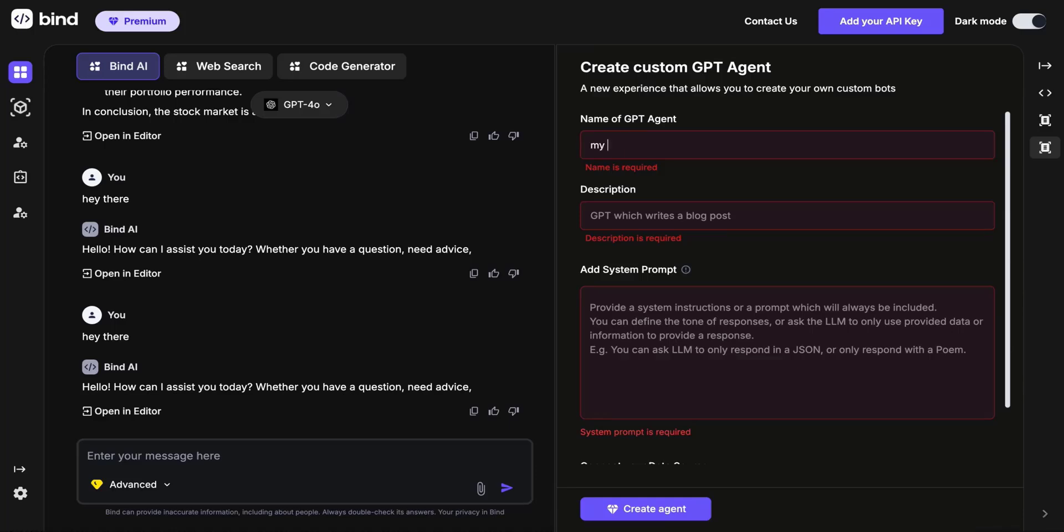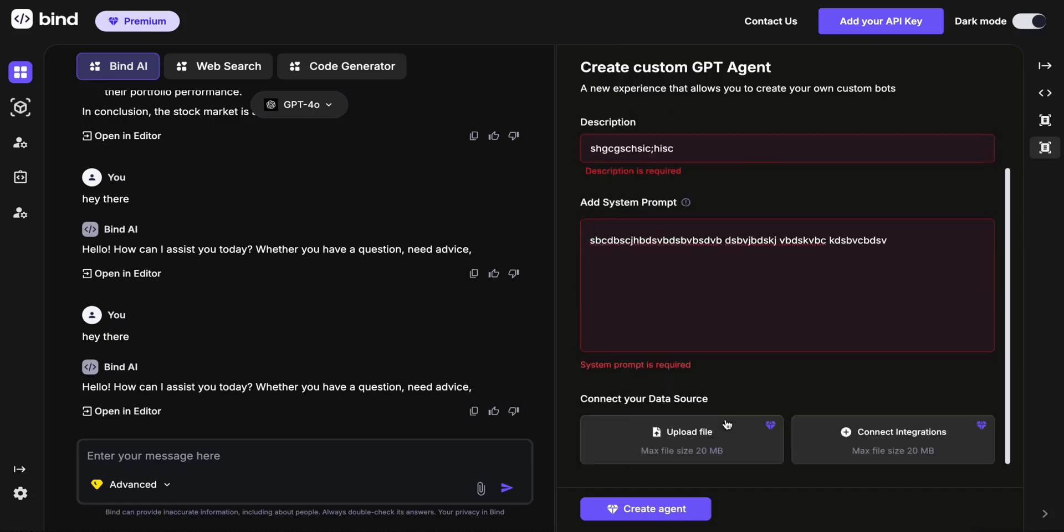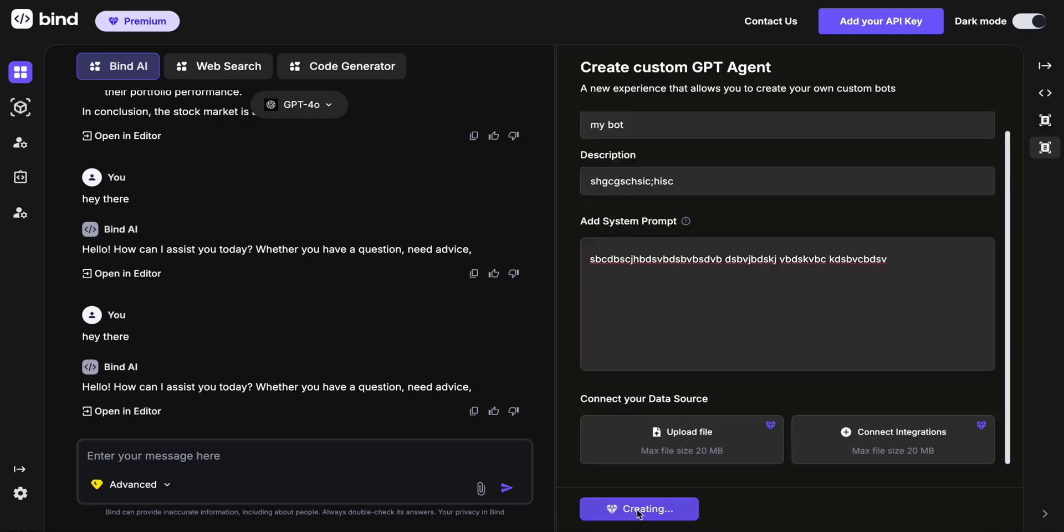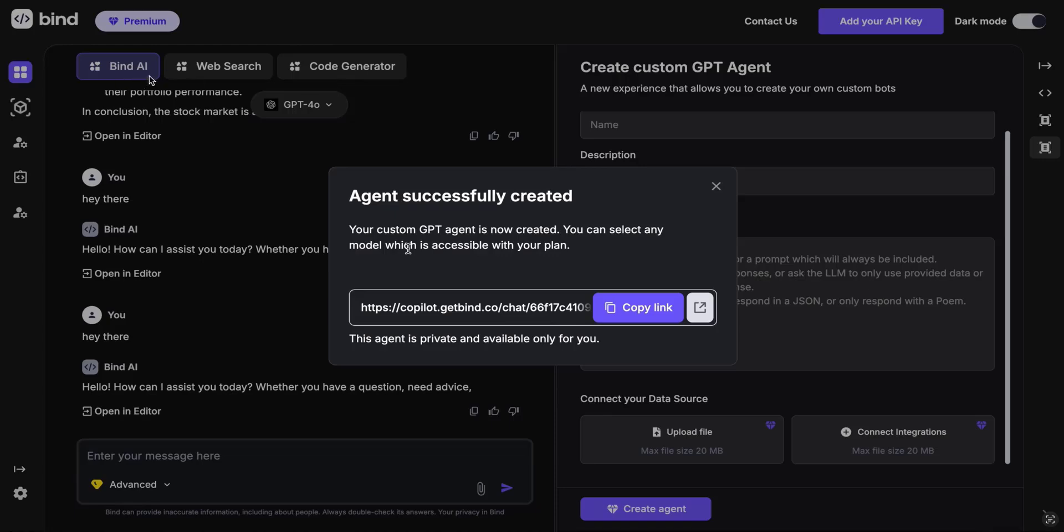All you have to do is name it, add some description, add a system prompt. You can also connect integrations or upload files and you can copy the link. It will also automatically show up in your Bind AI interface right next to where you see Bind AI highlighted right now.